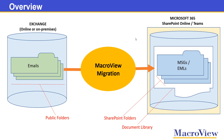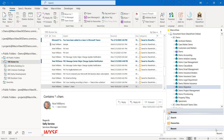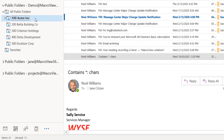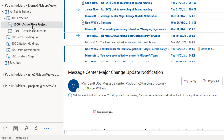We'll see how a tool called MacroView Migration can automatically replicate your existing public folders as folders in that SharePoint Online or Teams library, and how the emails contained in each public folder can be transferred as EMLs or MSGs in the corresponding SharePoint folder. Here we are in Desktop Outlook, seeing some public folders in our Outlook folders pane. The public folder called 100 Acme Inc. contains 61 items and its subfolder called 1000 Acme Place Project contains 56 items.